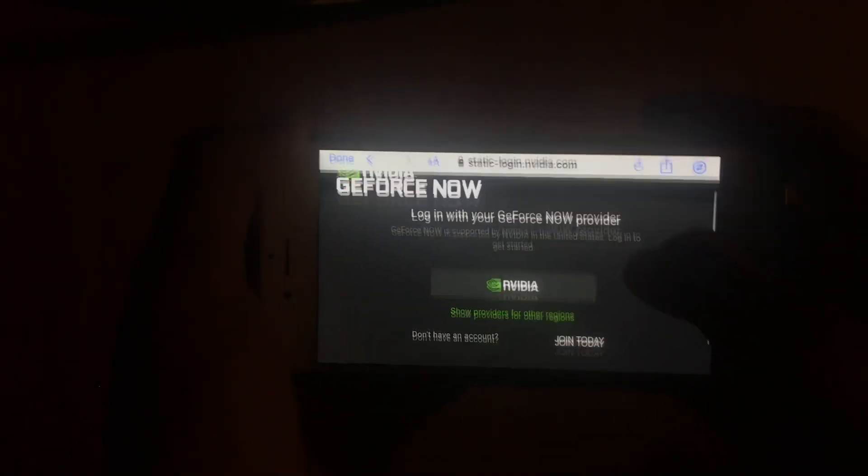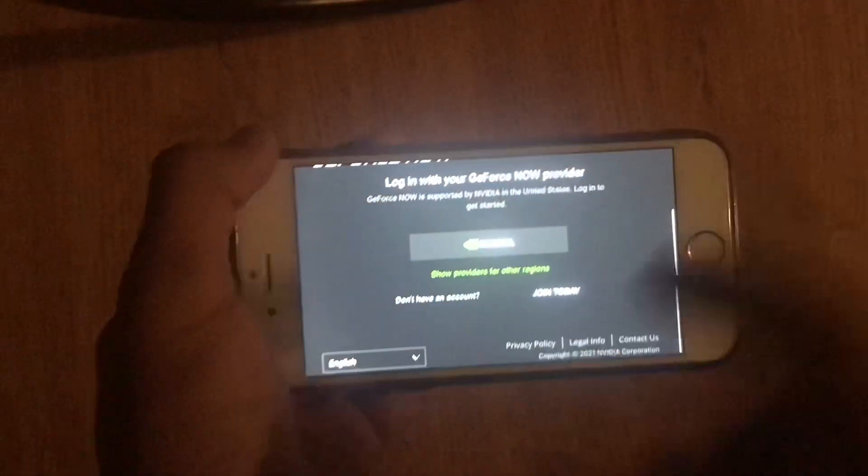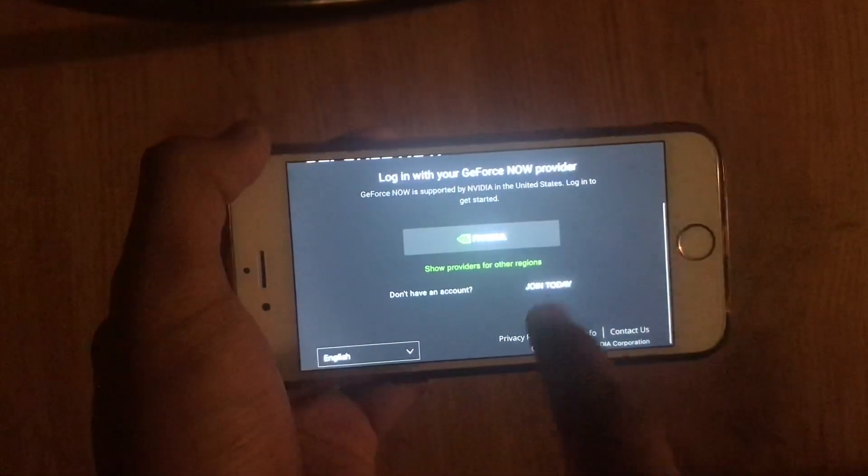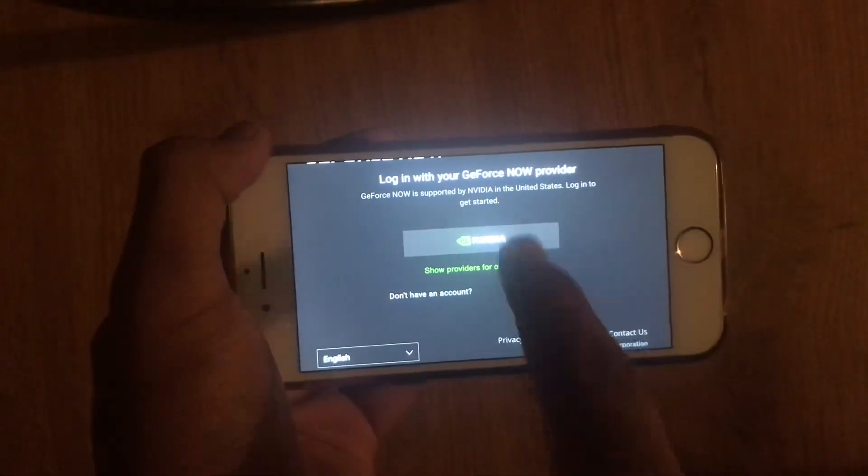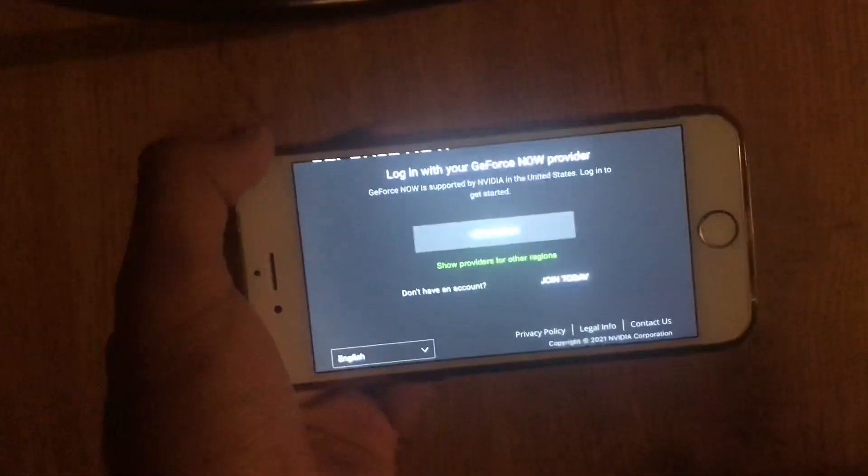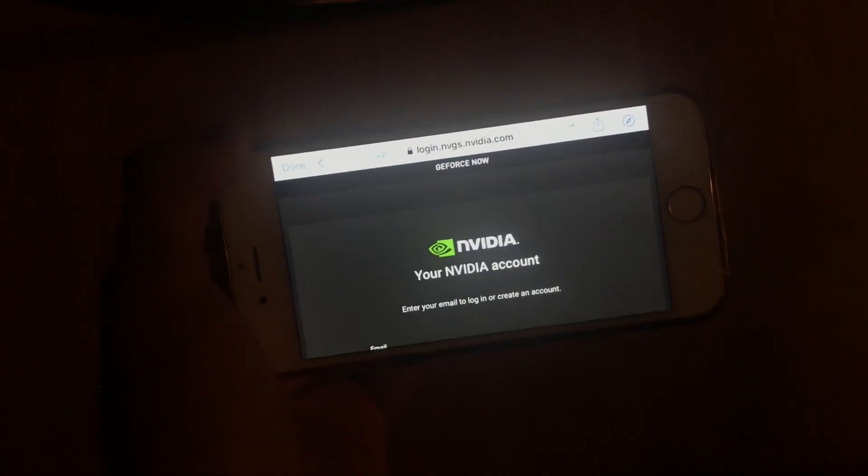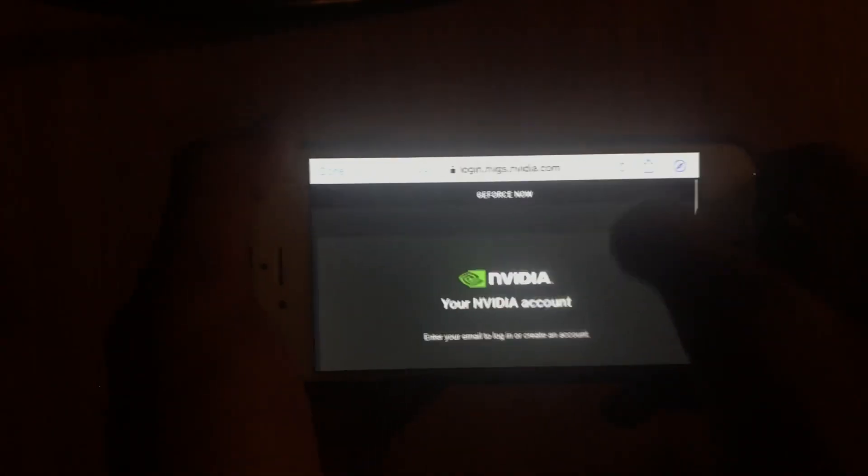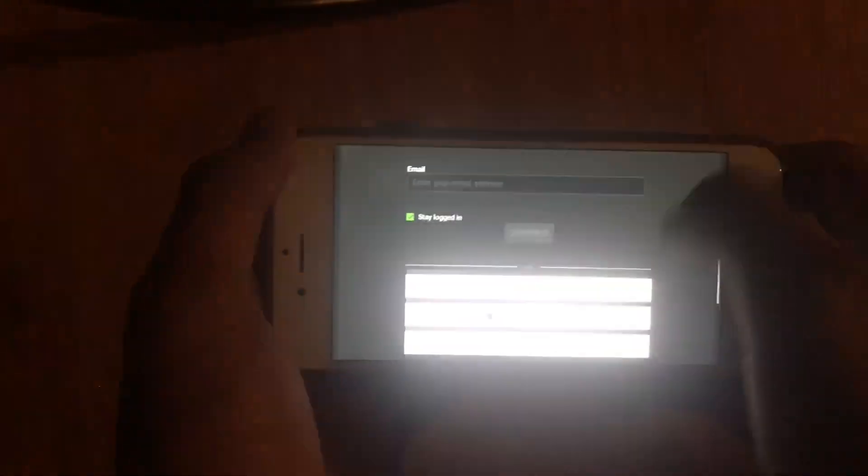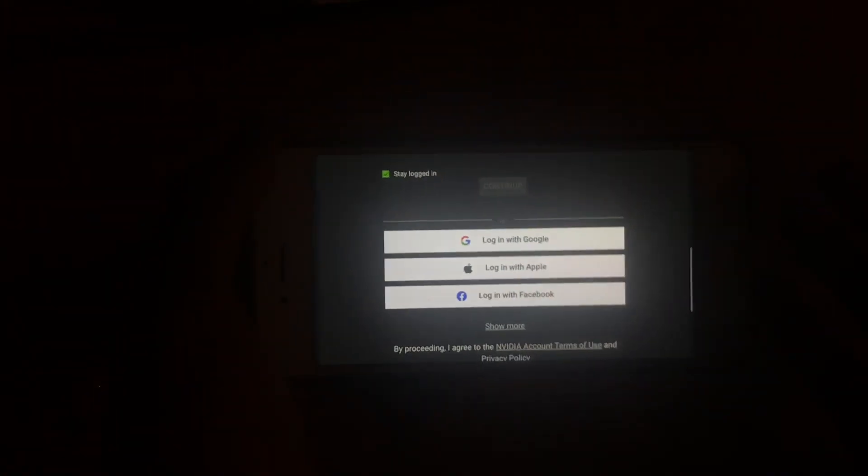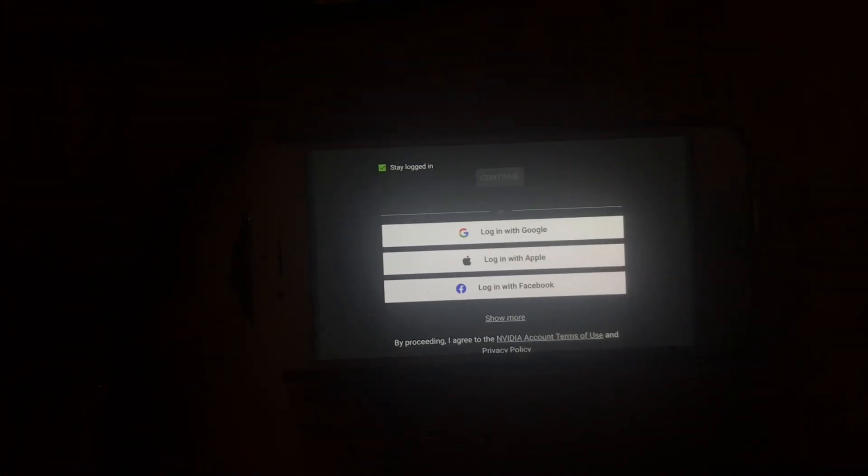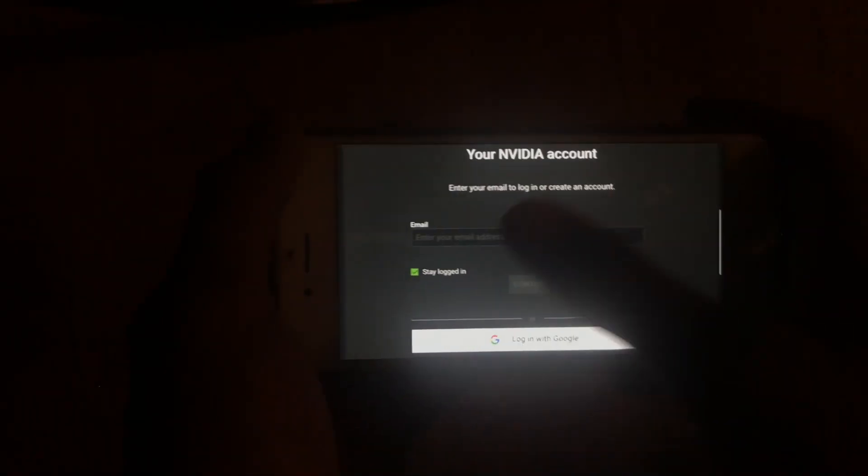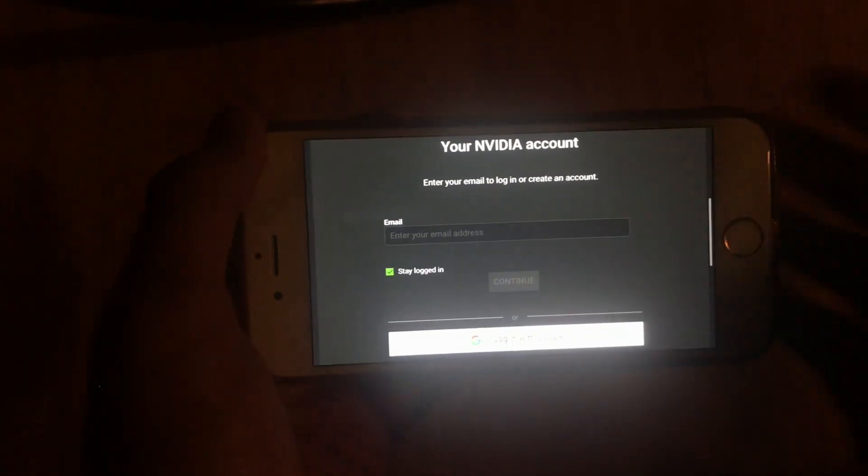If you don't have an account you can join today, but if you do then press NVIDIA right there. I already have an account and it's gonna bring you to the login page. You can log in with Google, Apple, Facebook, or even your normal NVIDIA account.